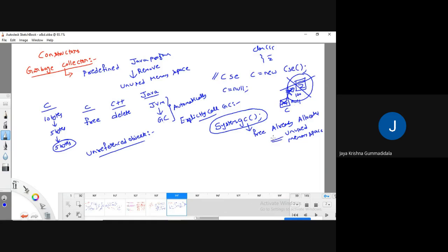When you observe unreferenced objects — generally, whenever you are going to assign a null value to an object, nullifying an object — meaning you created some object, referred it as null, so it is not pointing to any location. That already-pointed location will have some data that you need to remove. At that time, we call it an unreferenced object.